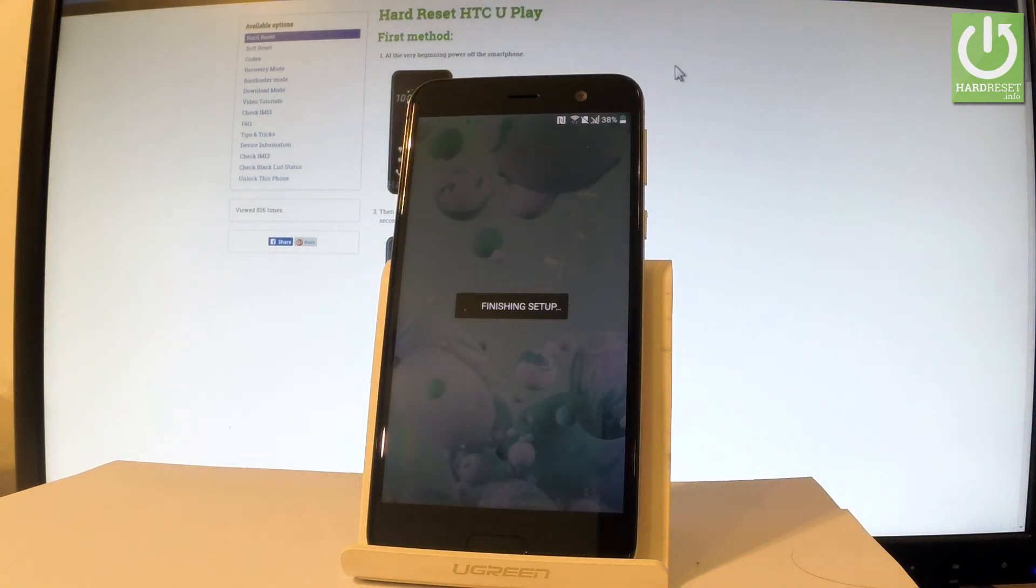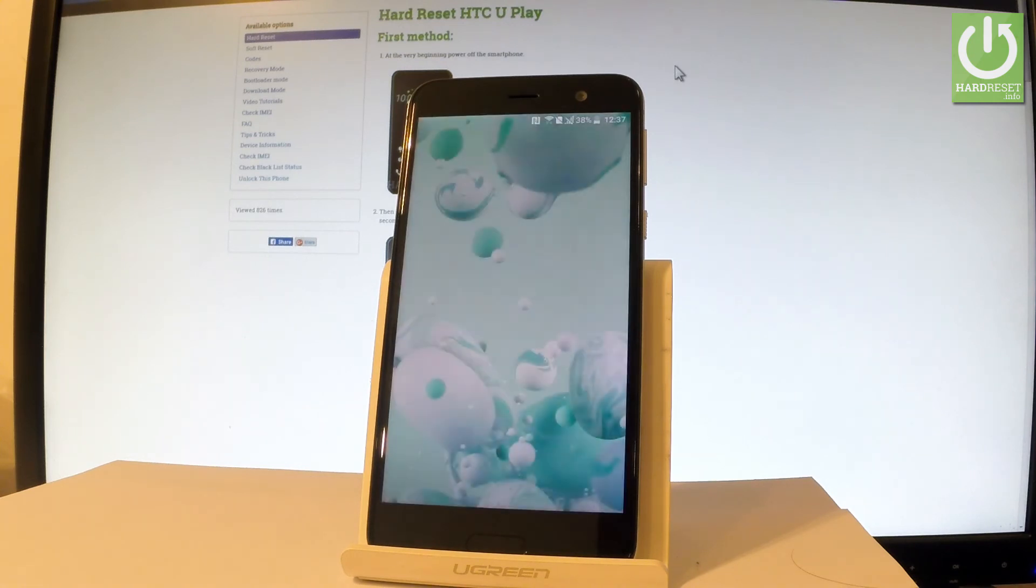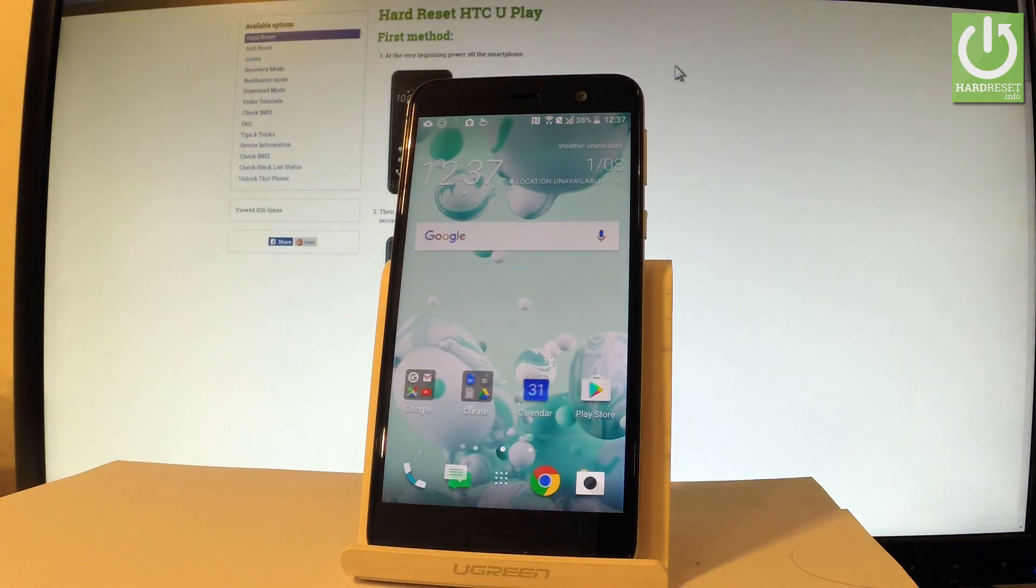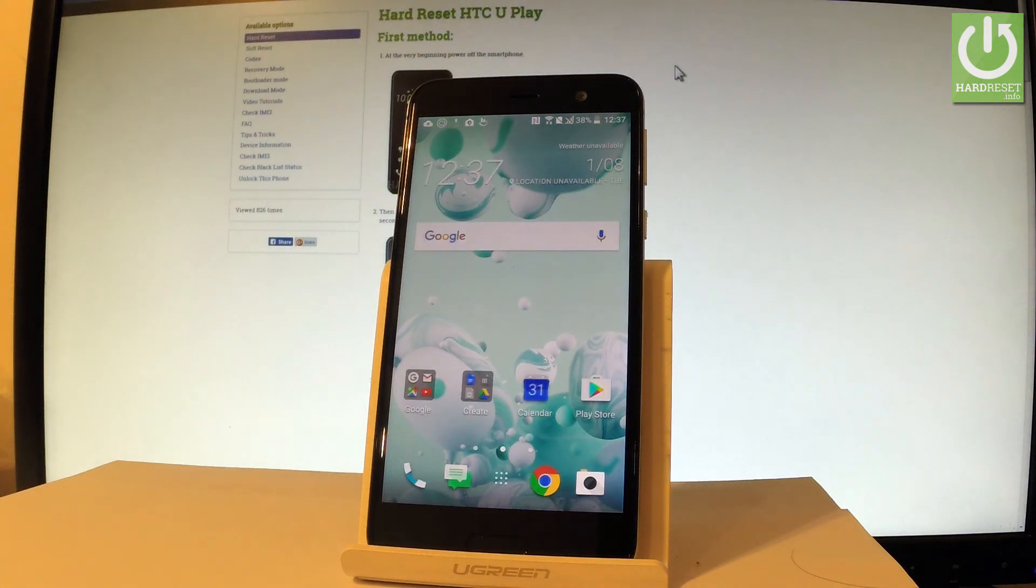The device is finishing setup. Let's wait a few seconds. Excellent. As you can see now you can use your device.